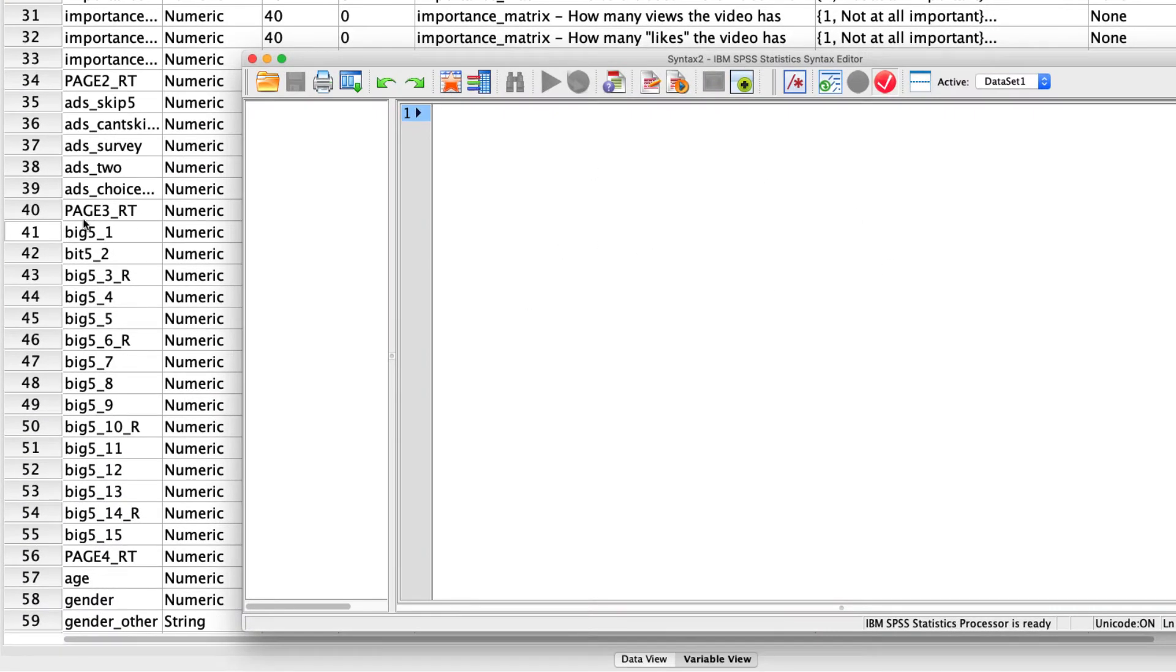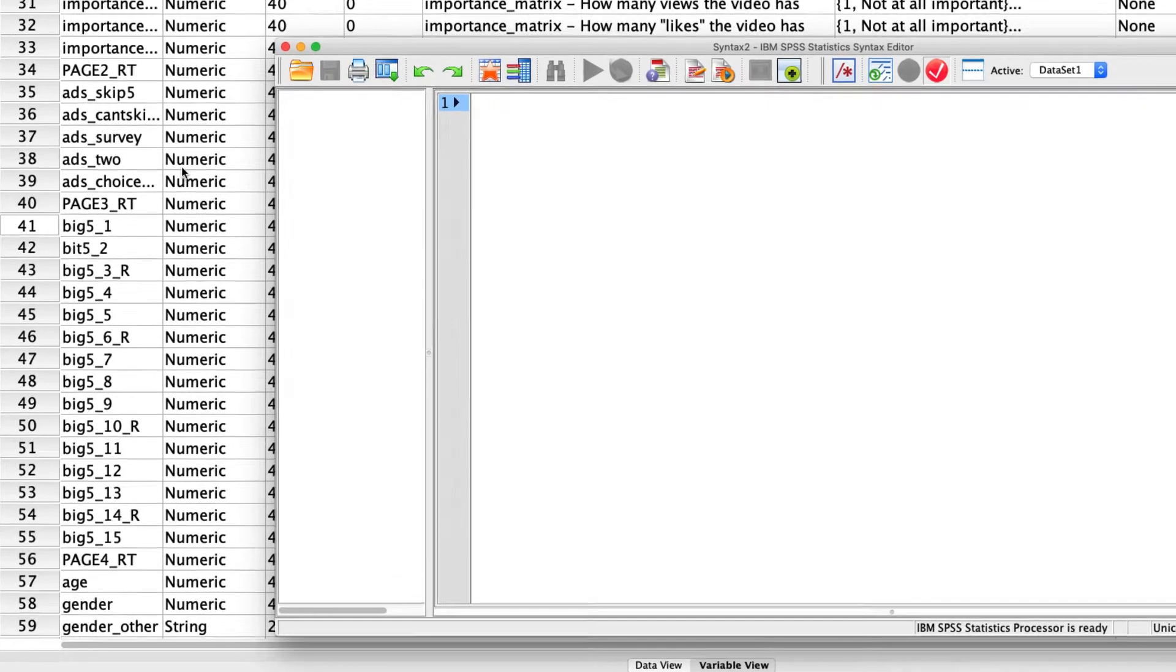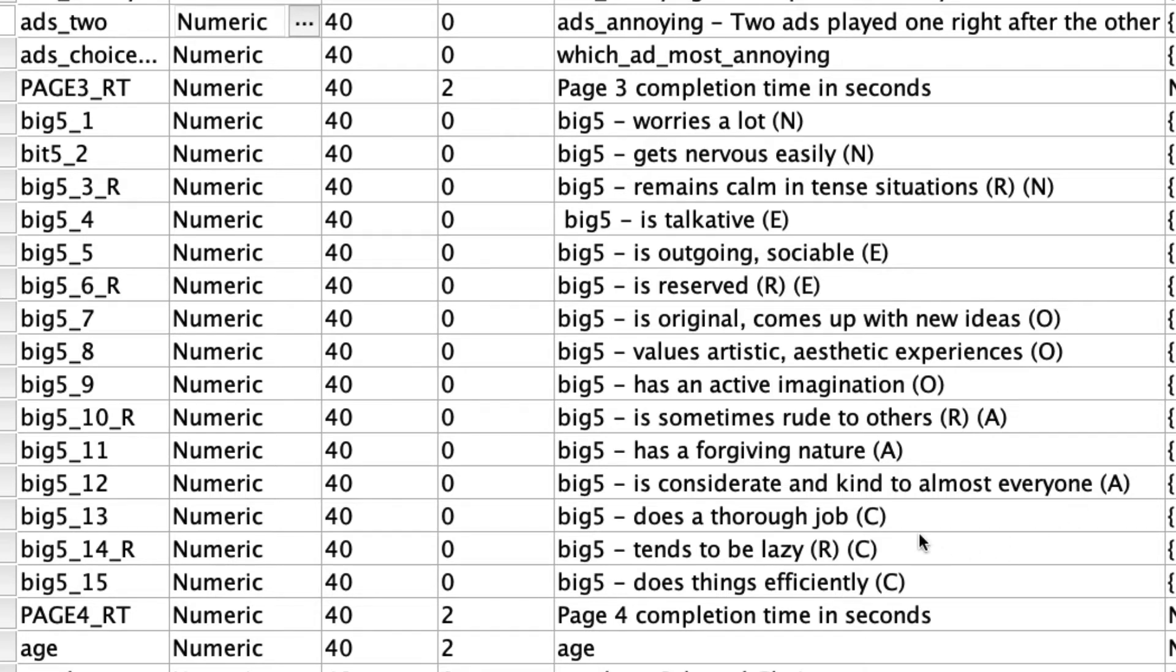I know the names of my variables, which are right here. And I also know in the descriptions, if I just pop back over here, which ones are associated with which dimensions. So the ones that have an N are for neuroticism, E is for extroversion, O is for openness, A is for agreeableness, and C is for conscientiousness.